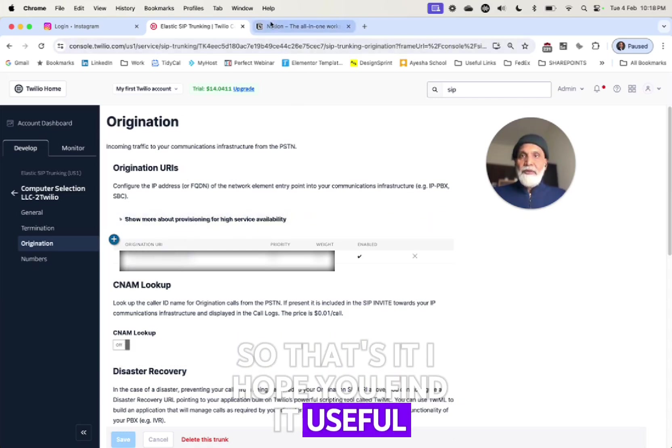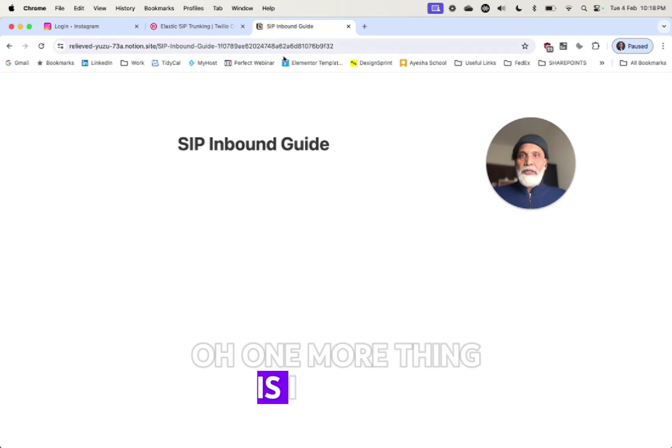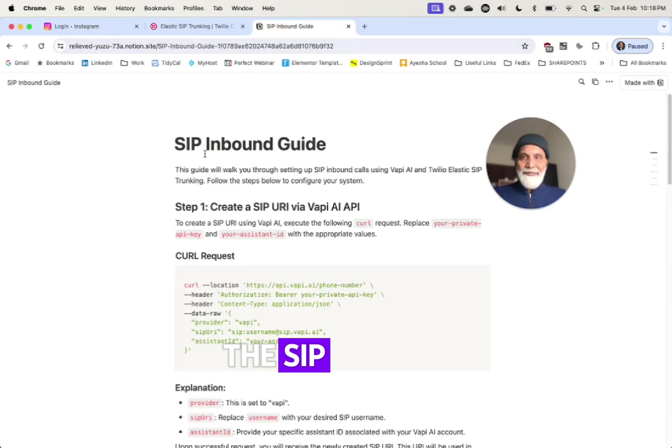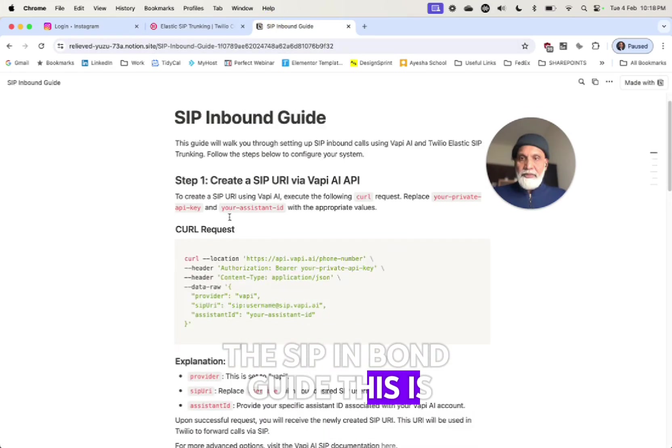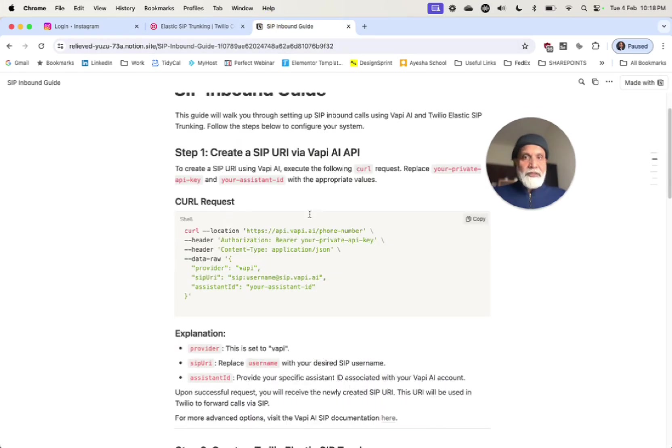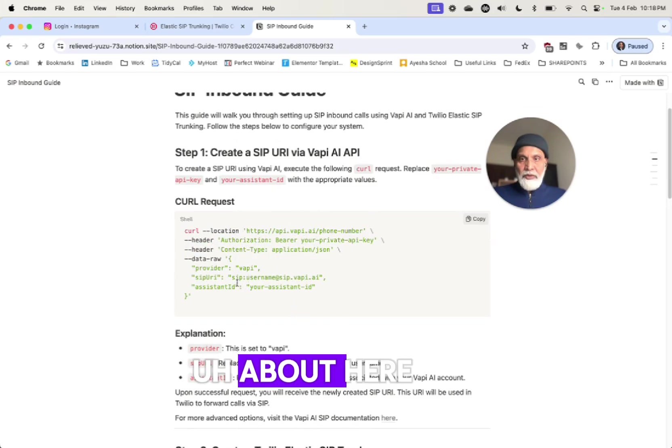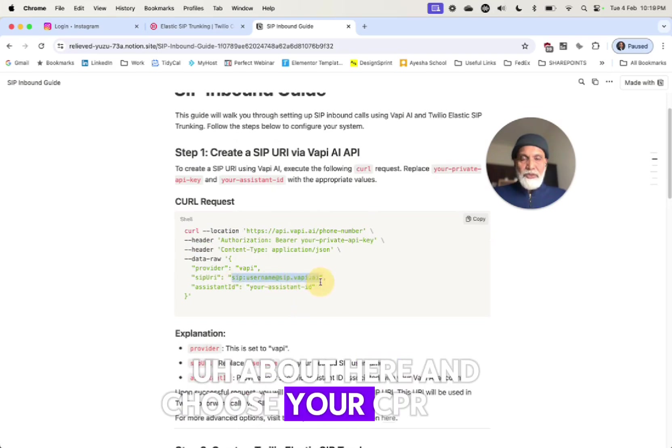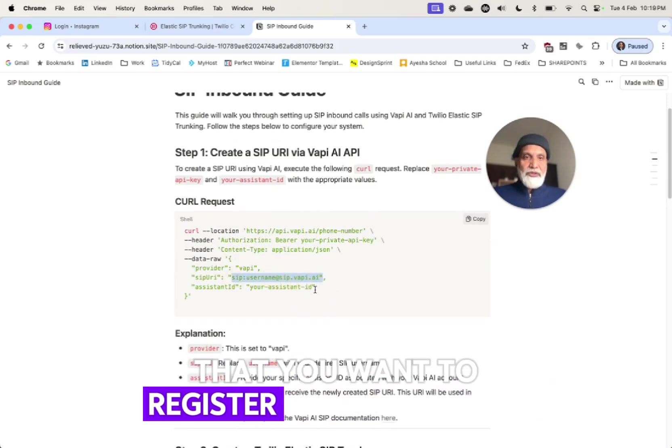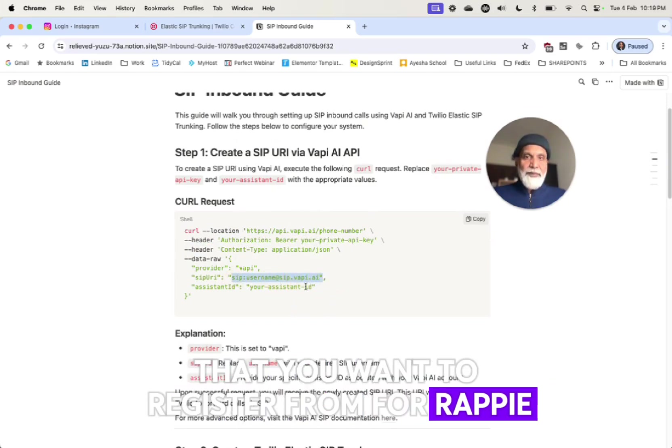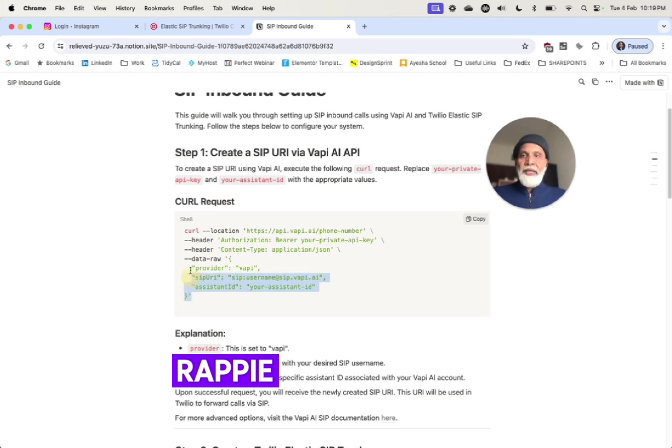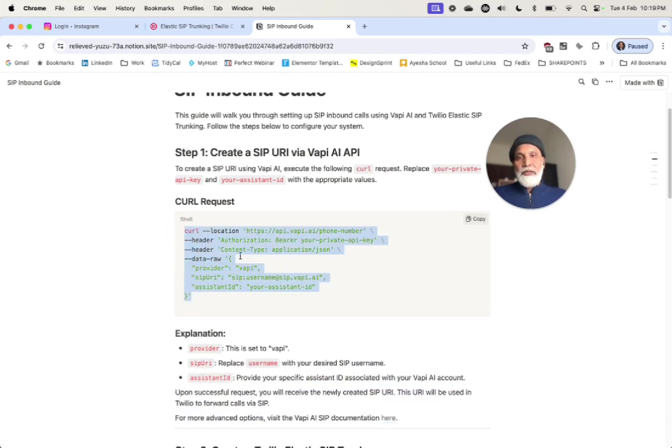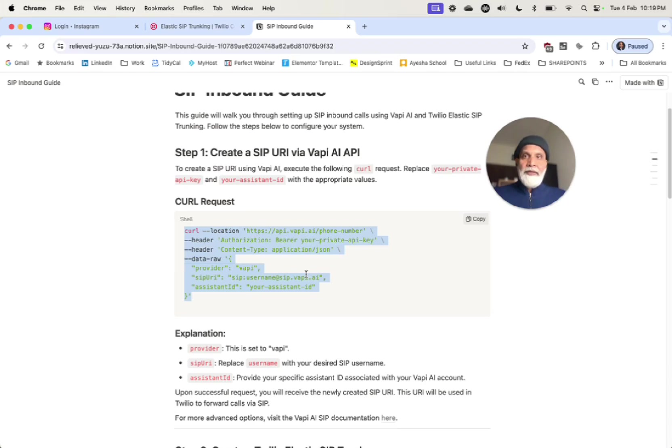I hope you find it useful. Oh one more thing is I wanted to refer the SIP inbound guide - this is the one. So this is the first step again. You need to make a curl request and put in the information about here and choose your SIP URI that you want to register from for Wappy and then just run this code request and you will be issued a URI from Wappy.